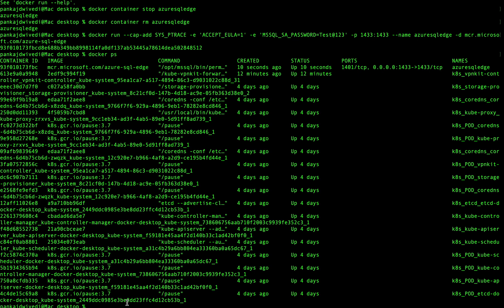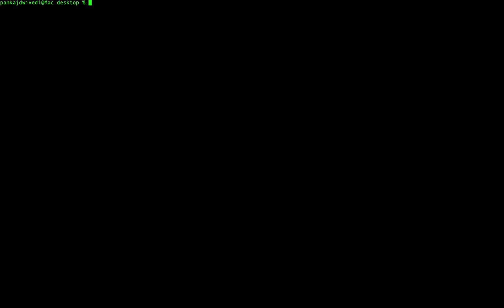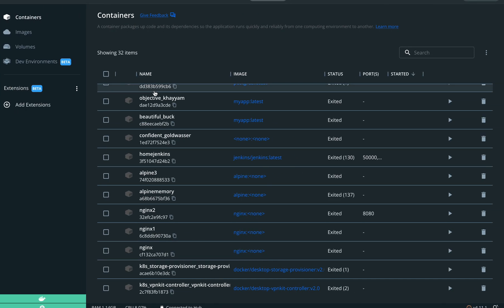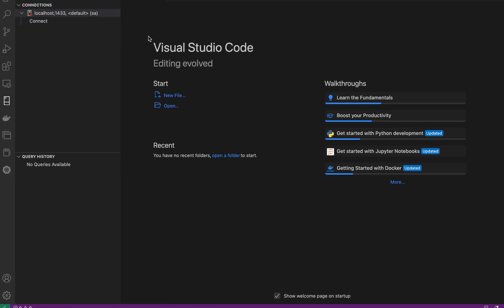Now that the container is up and running, we can go to Visual Studio Code and connect to SQL Server from there. You also need to have the SQL Server extension installed in Visual Studio Code. You can download the SQL Server plugin from the VS Code marketplace. In my case I have already downloaded the SQL Server plugin.